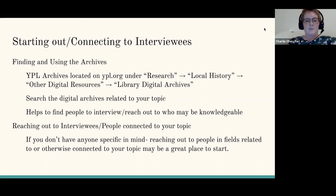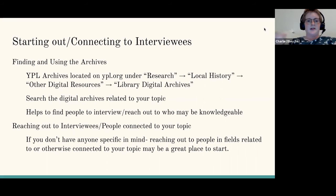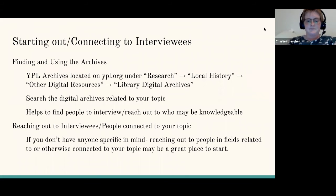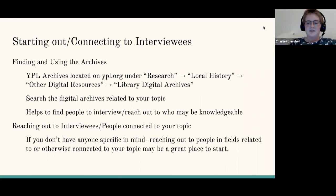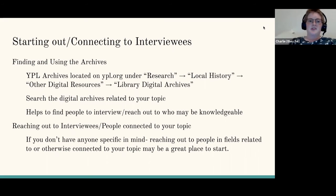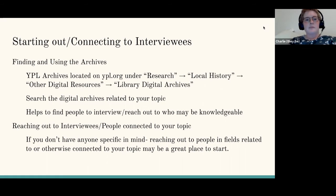Searching the archives was the first step I did when I was interested in bookmobiles. It can help you find people to interview or reach out to if you don't have a person in mind — someone who may be knowledgeable. Alternatively, it can connect you to people who might know others who want to be interviewed or have things to add. If you don't have anyone specific in mind, reaching out to people in fields related to or connected to your topic is really helpful. For instance, mine was on bookmobiles in Yonkers, and one of the first things I did other than looking at the archives was reaching out to the librarians of the Yonkers Public Library to see if anyone wanted to speak to me or knew someone I should speak to.